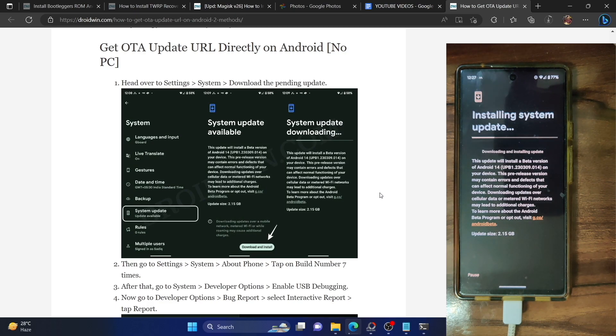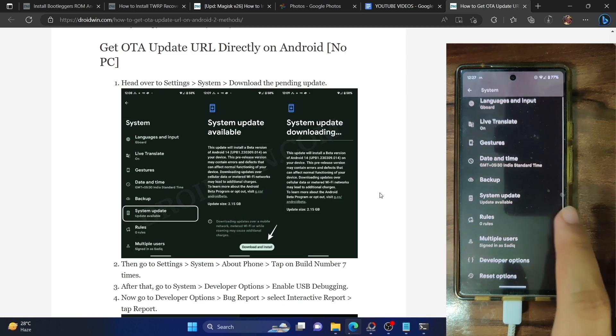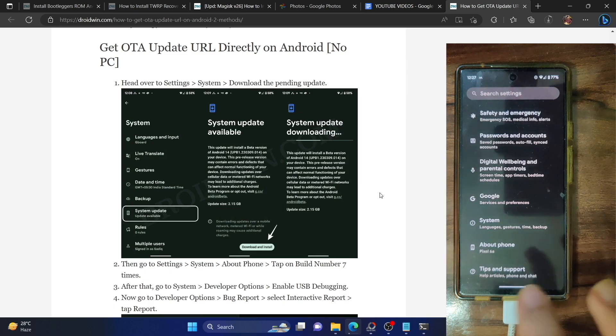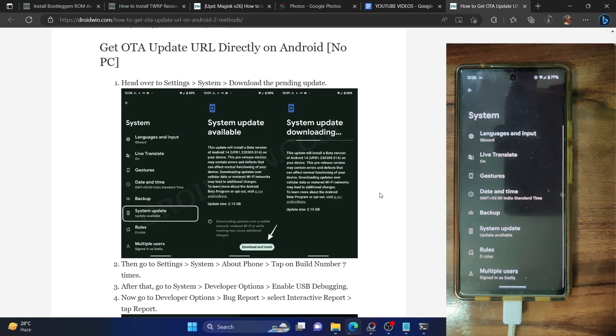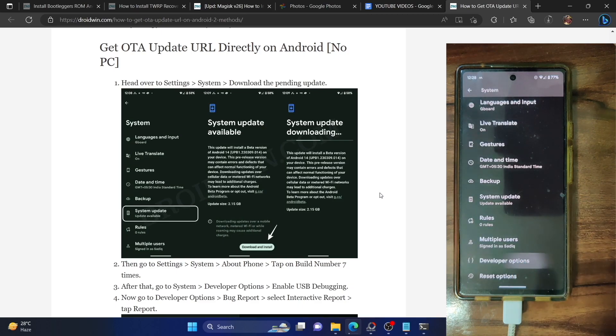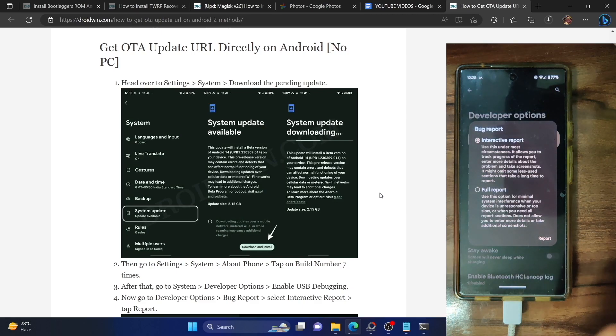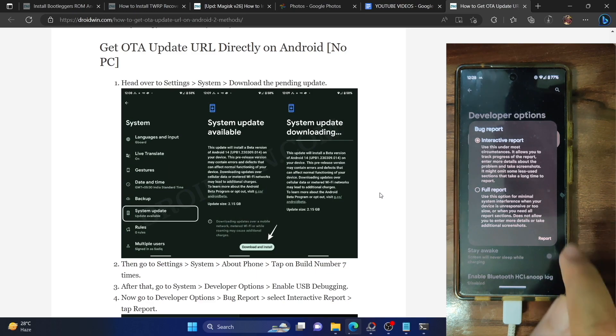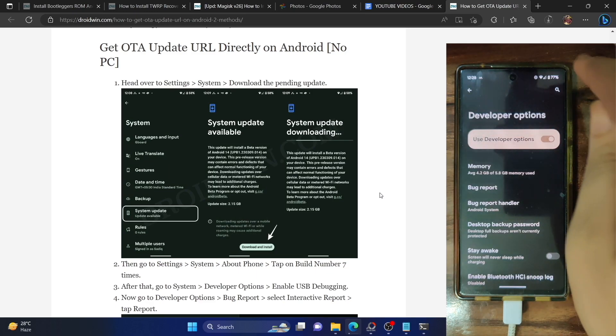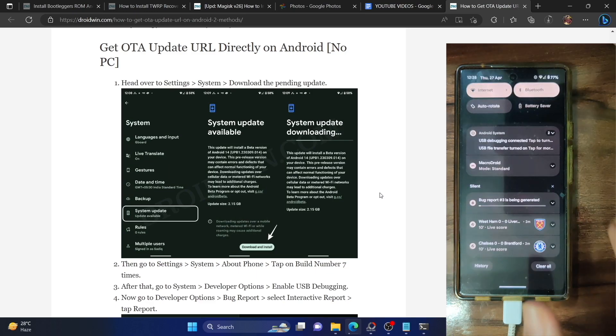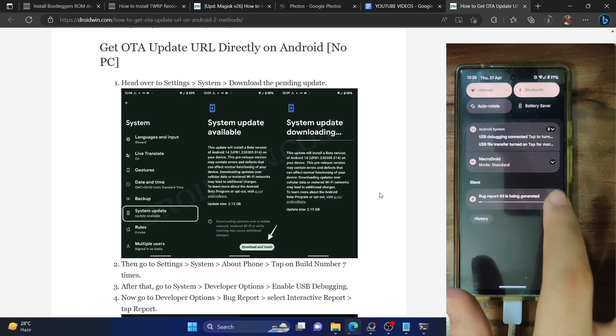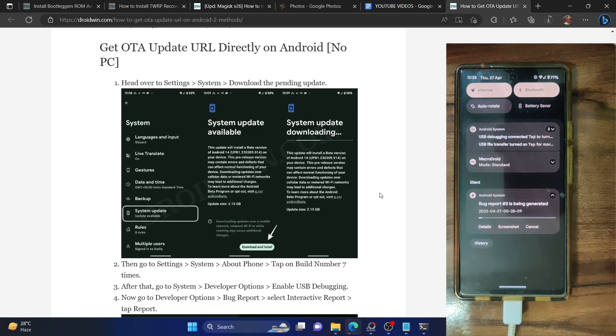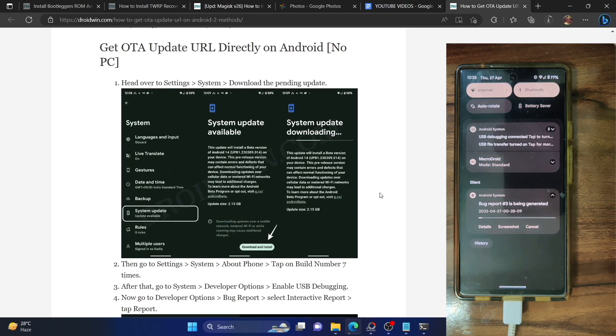Let's wait while the update is being downloaded. As soon as you have started the download, now go back, go to about phone and tap on build number seven times, this will enable developer option. Now go to system, then go to developer option and tap on bug report and select interactive report and hit the report button. The report will now start being generated and it could take up to a few seconds, around a couple of minutes. Let's wait for the timeframe for the bug report to be captured.